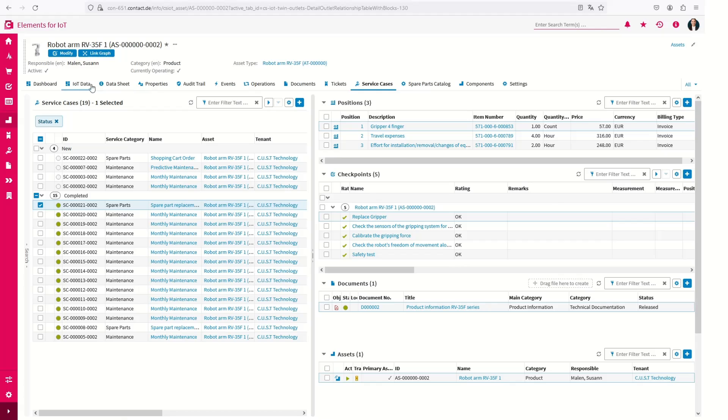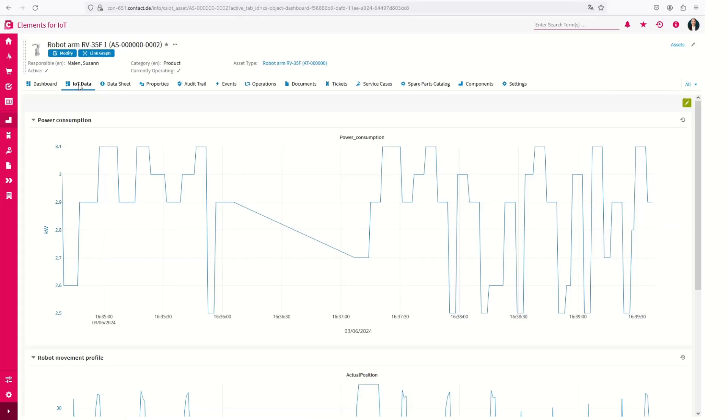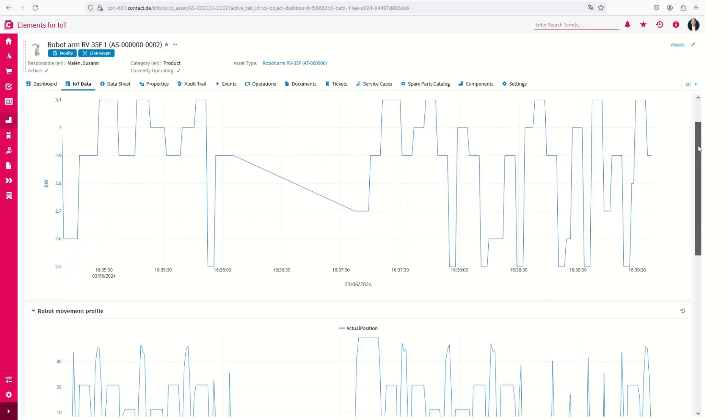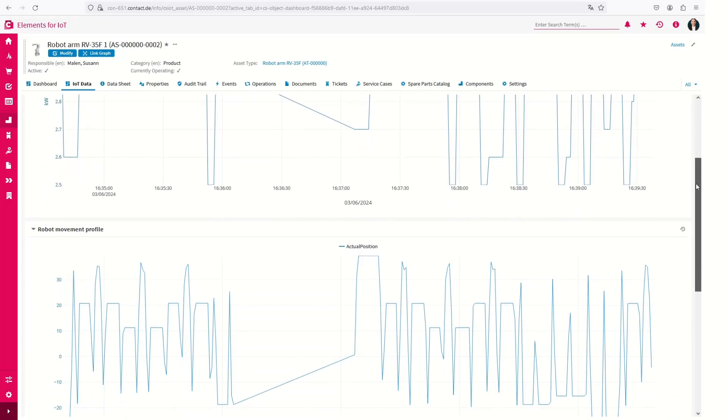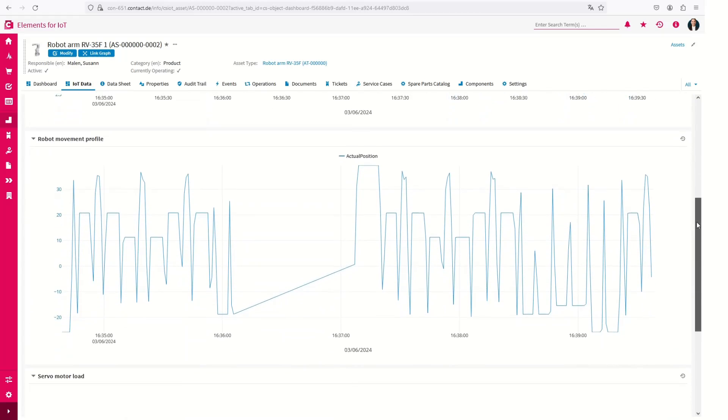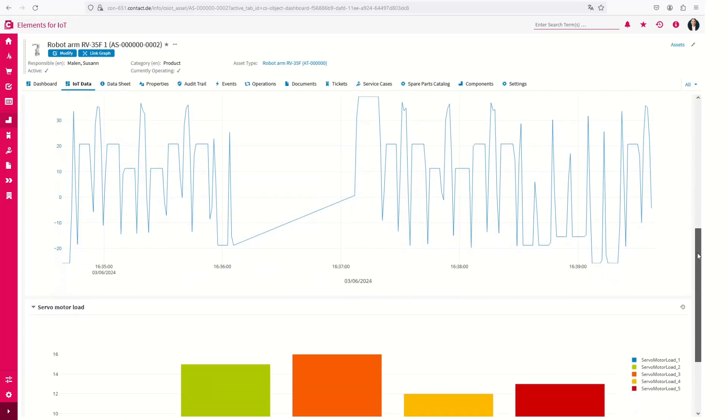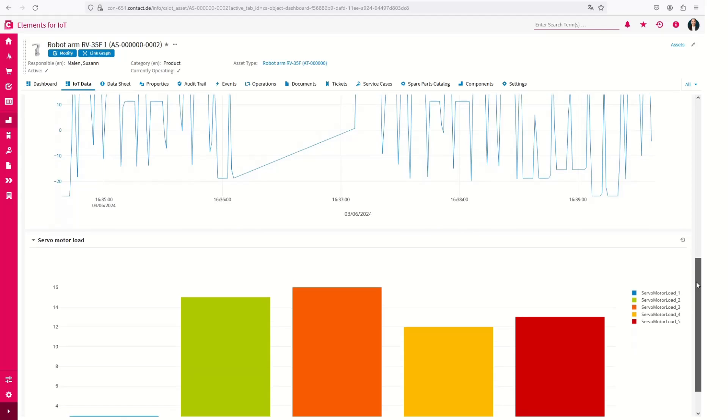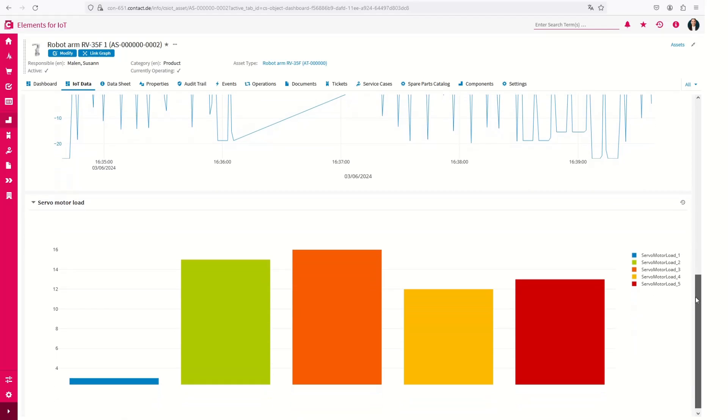Use IoT technologies to collect operating data from the devices and provide it to your customers in a manner compliant with the Asset Administration shell. This reduces time spent on information retrieval and allows you to fulfill your customers' requests faster.